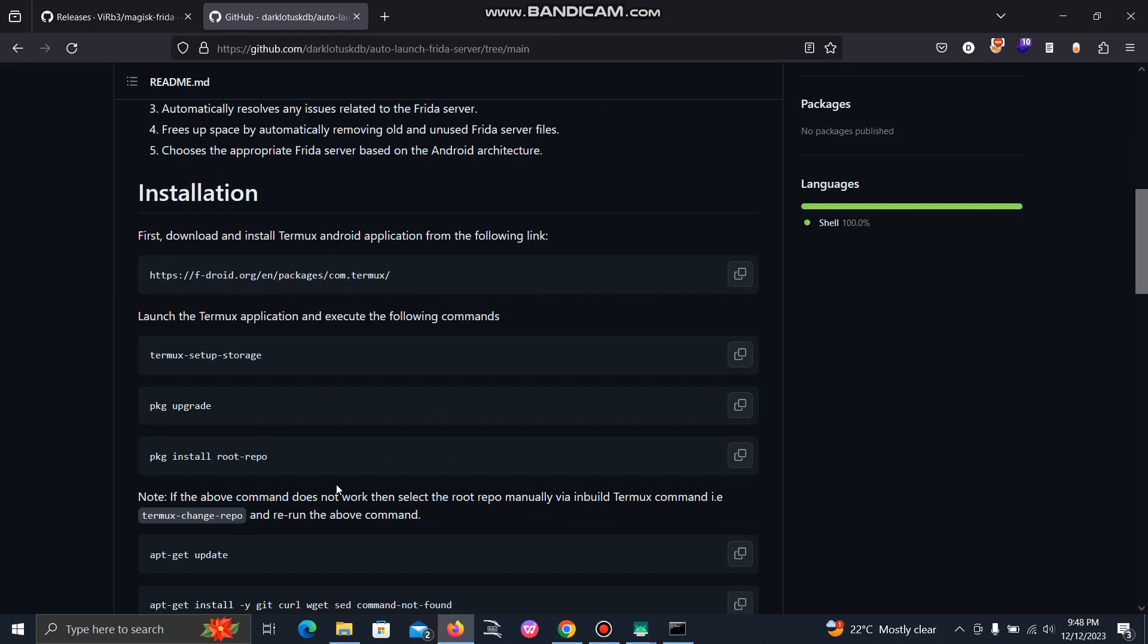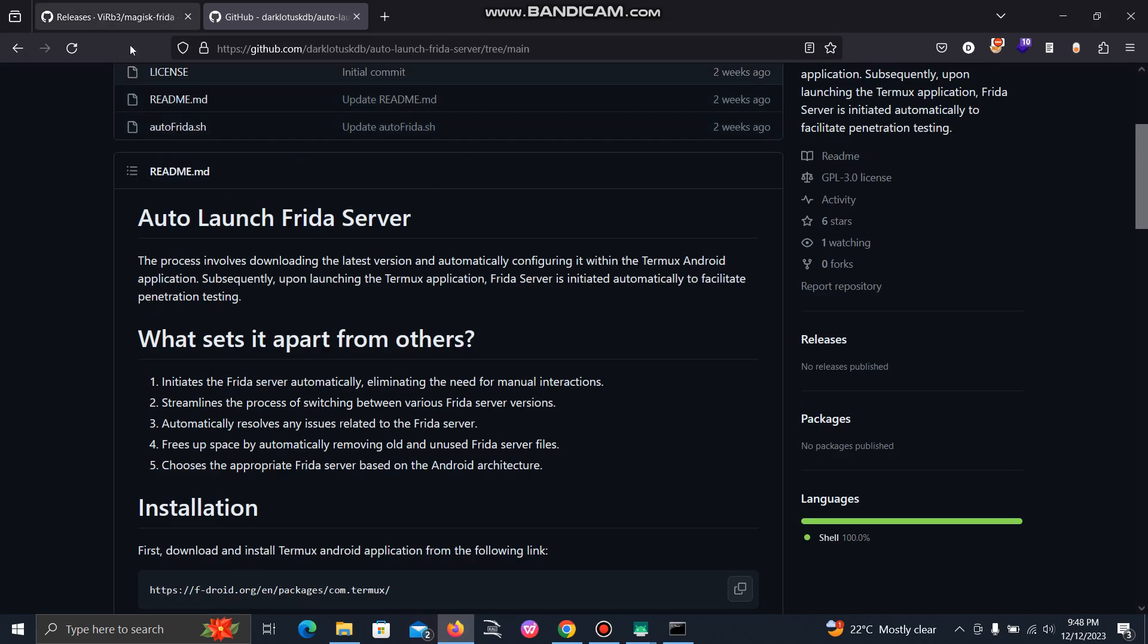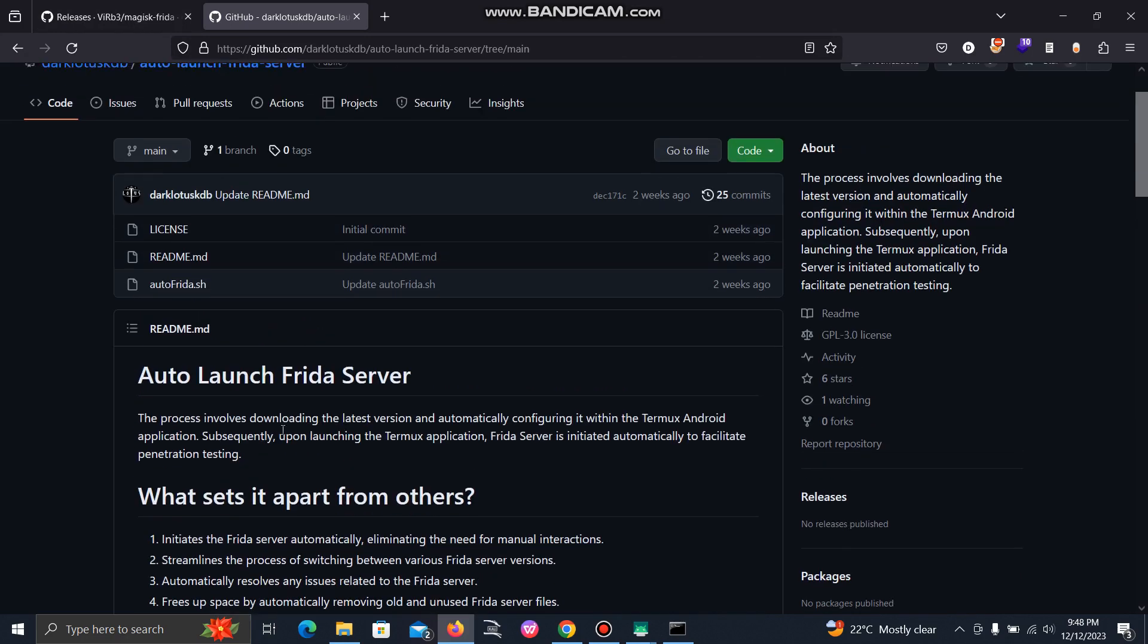You just need to type the version name, and it will automatically replace the installed version with the version you're providing, whether it's a new version or some old version. For this, I will make a separate video. Thank you so much.